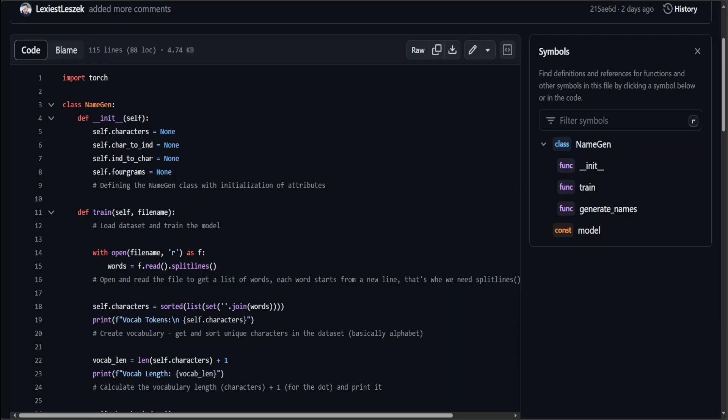Which is a probabilistic model used in natural language processing to predict the next word in a text sequence based solely on the current word or the few preceding words, depending on the order of the model. It operates under the assumption that the likelihood of each word appearing next in a sequence can be determined by the state of the current word without needing to consider the entire sequence history. This model maps out possible words as states in a chain and assigns probabilities to transition between these states, allowing for the generation of text that statistically mirrors the patterns and structure found in training data.